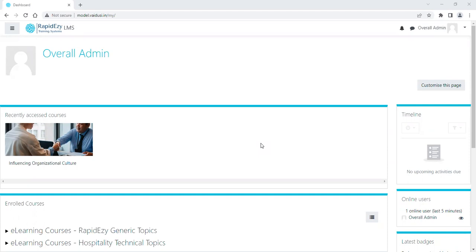In terms of cohorts, the overall admin can create a cohort for the overall organization. In fact, a branch admin can also create a cohort for their branch only. So let's go into how to create a cohort and how to add users into that cohort.